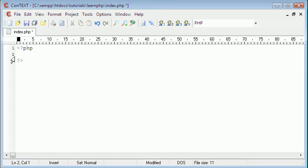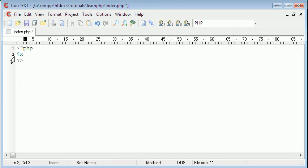There's no special command for declaring a variable in PHP. Variables in PHP start with the dollar sign, and after the dollar sign you follow it with whatever the name of the variable is. So I could create a variable called x, then put a space and equals.